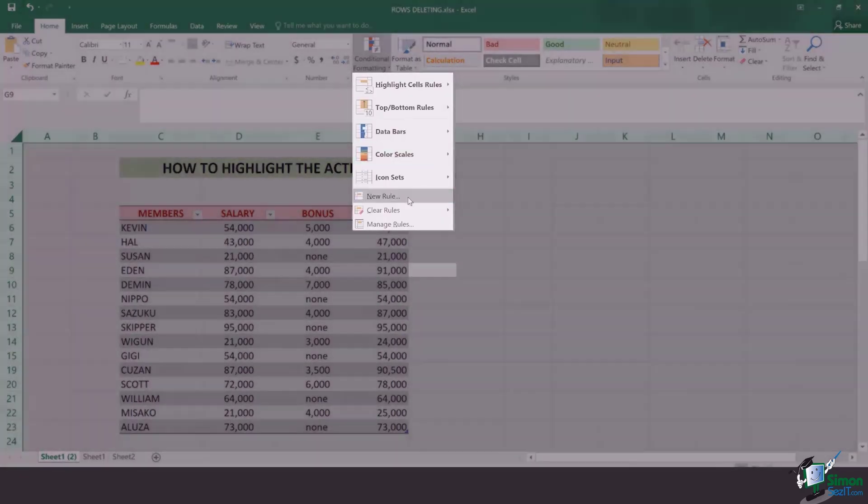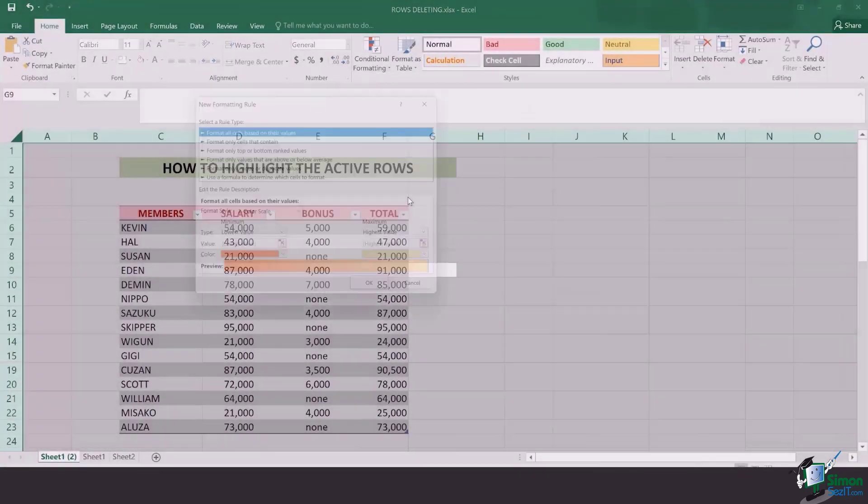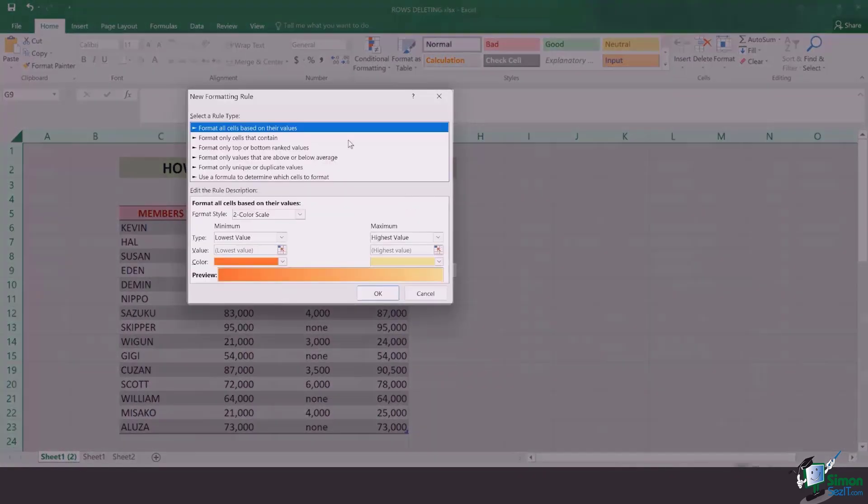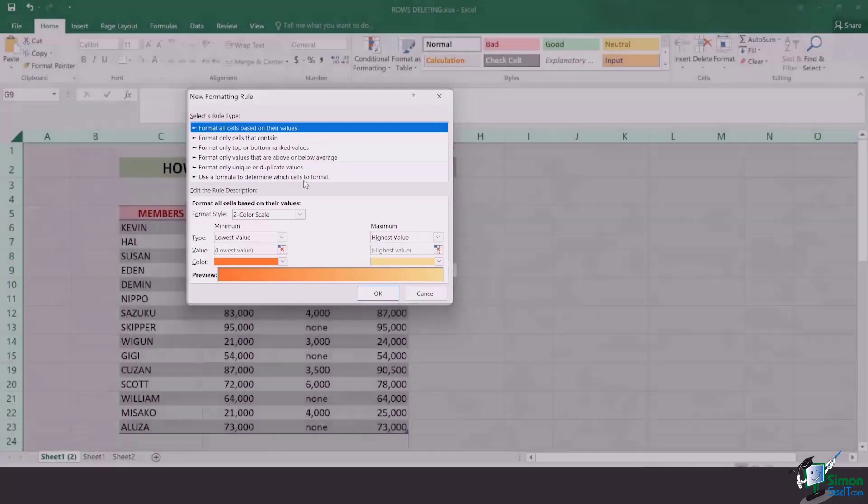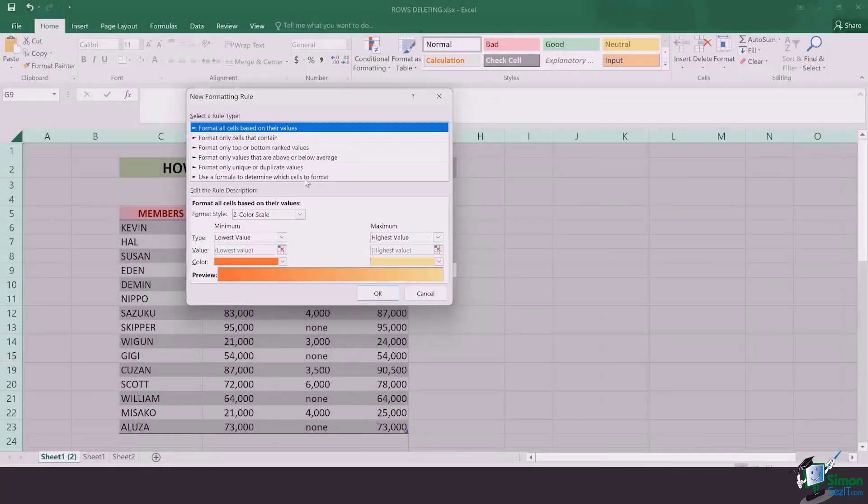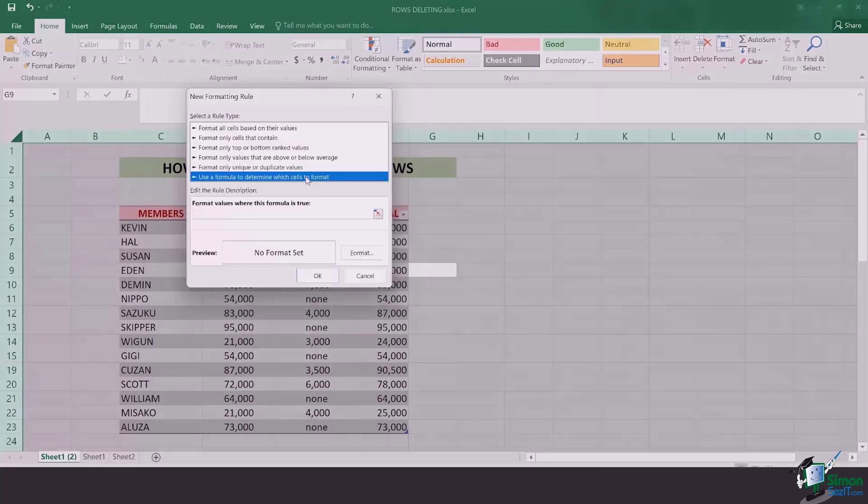go to new rules, and once this pop-up appears, select the last option which says to use a formula to determine which cells to format.